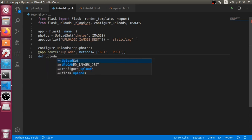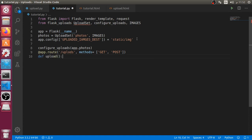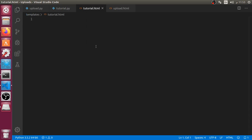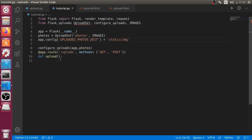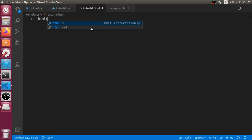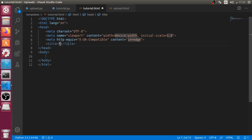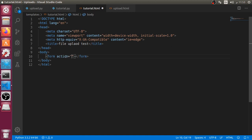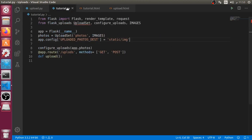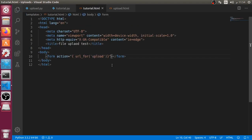The first method will be GET and the second method will be POST. After that we can define the upload function which is a view and has no parameters. Before we get started we will make the HTML file related to this function, which is a template. We can start from the boilerplate and say this is a file upload test.